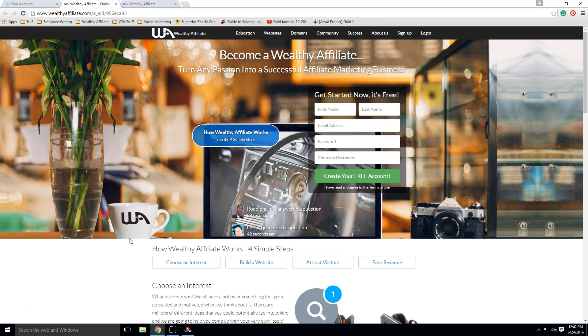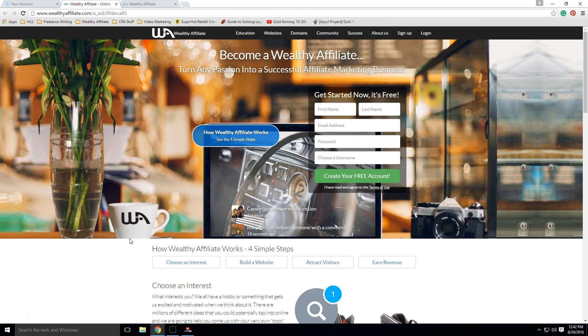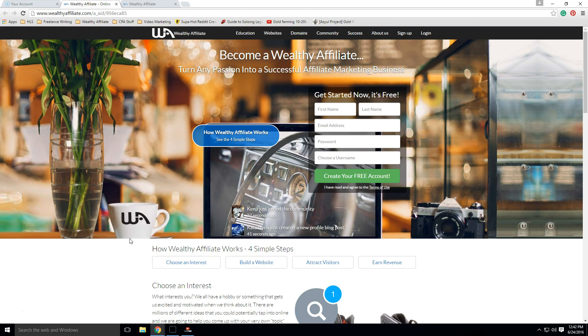Hey everyone, Bain here from MarketingTruth.com bringing you another review, this time of the product Wealthy Affiliate. A lot of people have been exposed to this online community and product and have tried to figure out if it's right for them.